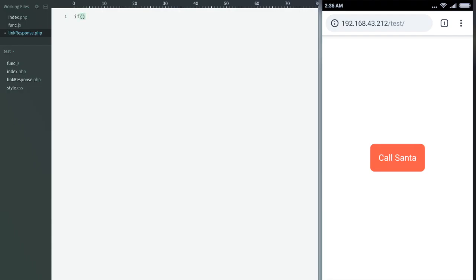Now it's time for PHP. First of all we'll check if the file exists or not, and if it doesn't we'll create the file and we'll name the file as count.txt.